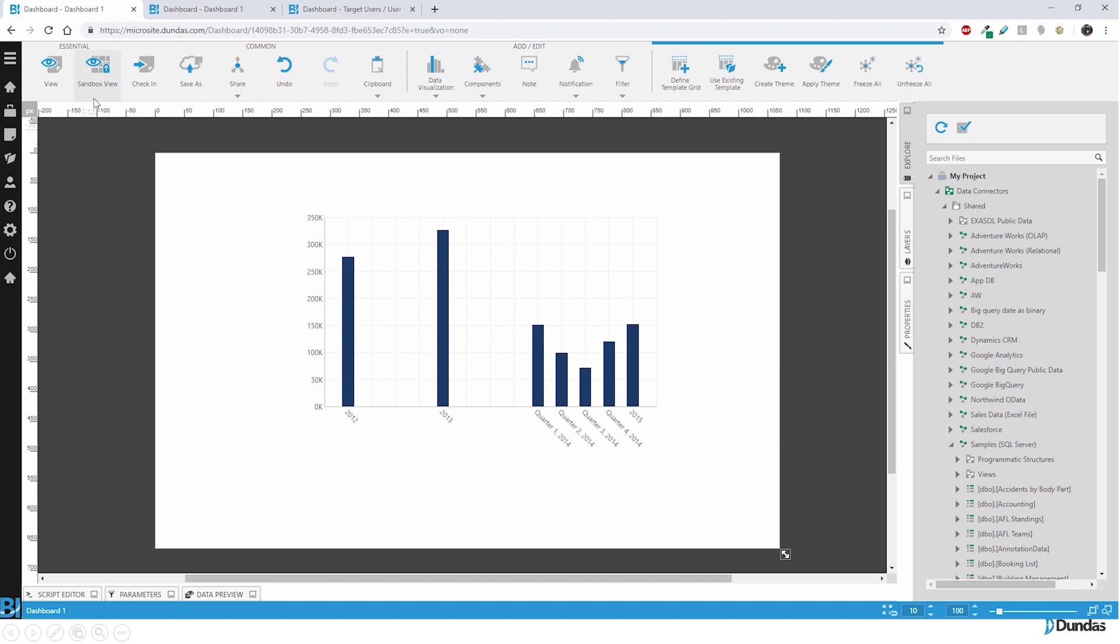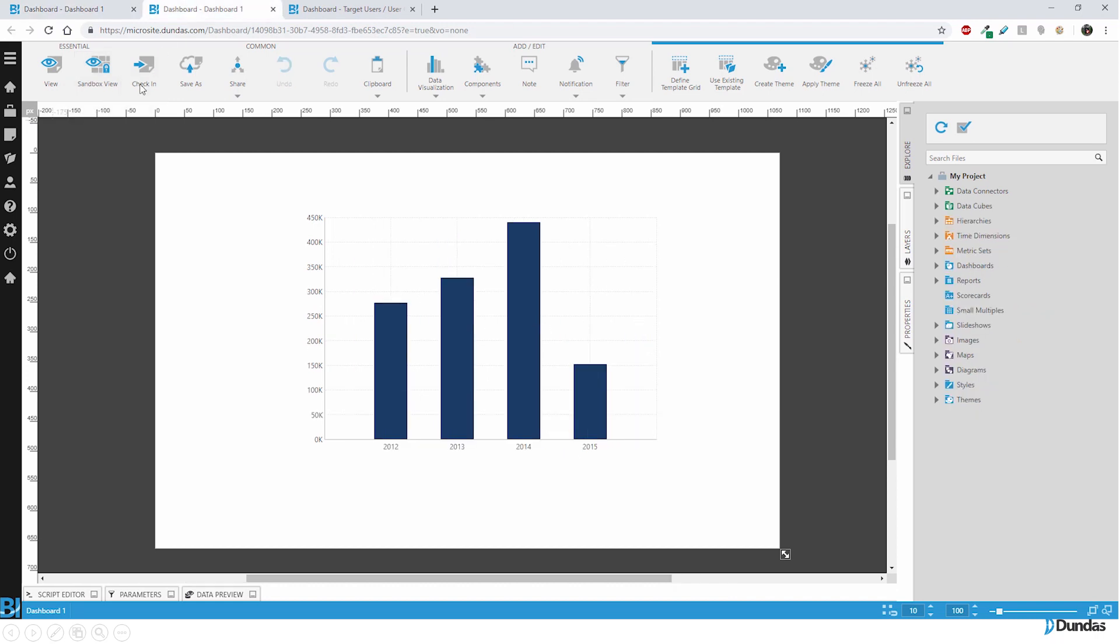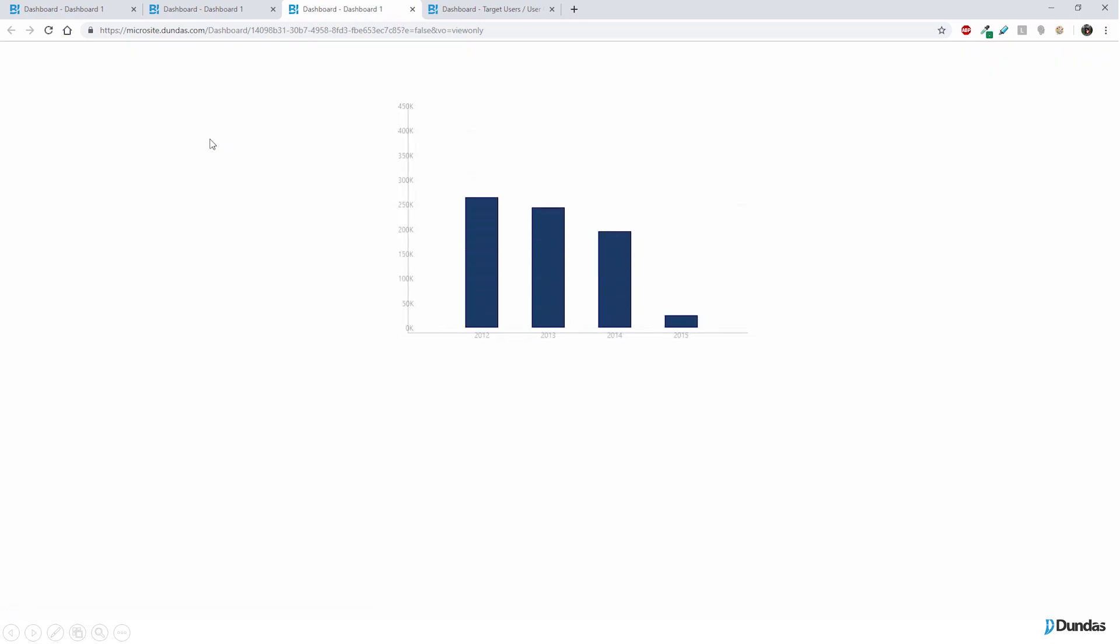If I want to do something like that drill down, but I'm not sure I want to keep it for everybody looking at that dashboard as a default going forward, I should use the sandbox view. Because this one here, it throws away my changes when I leave. So just be mindful of the difference. And if you're not sure what you're doing, and you just want to play with it, lean towards the sandbox view, because then it can save you a lot of time of trying to get back to a state because you set something that you weren't quite sure you wanted to keep.